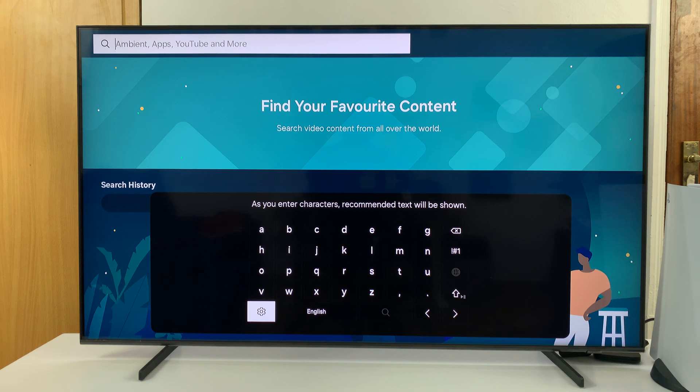I'll be showing you how to change the keyboard layout from ABC to QWERTY, or from QWERTY to ABC, on your Samsung Smart TV.